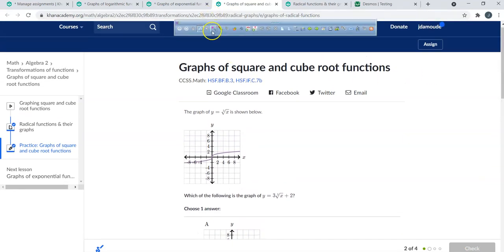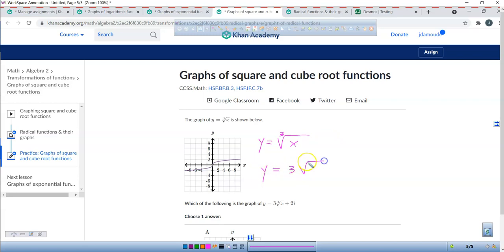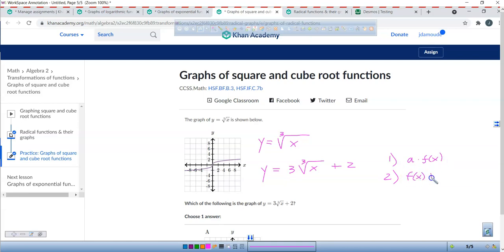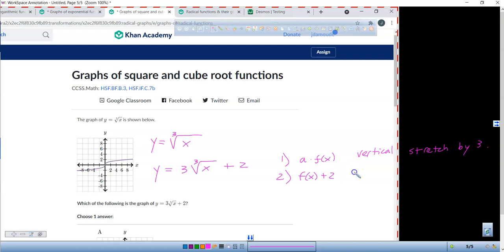We're going to do one more — this is a cubic root function. Here's your cube root: y equals the cubic root of x. And we're looking at y equals 3 times the cubic root of x plus 2. We have two things happening: the 3, which is a times f of x, and f of x plus 2. The 3 gives a vertical stretch by a factor of 3. And the plus 2 means going up 2.